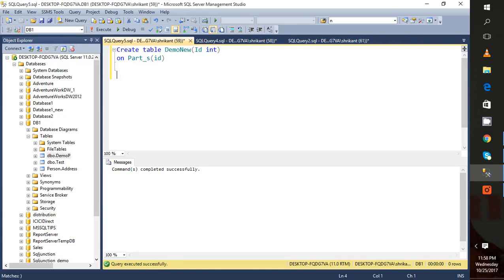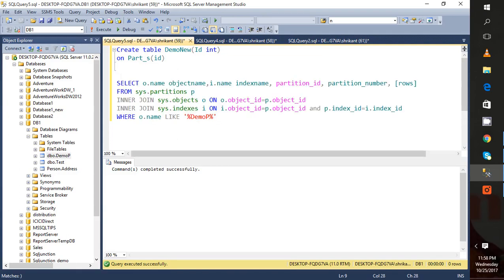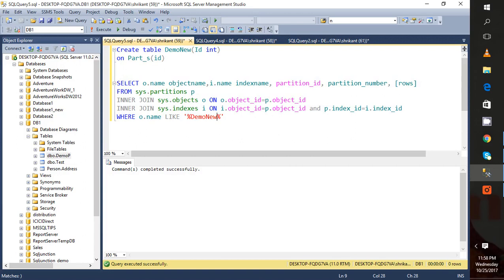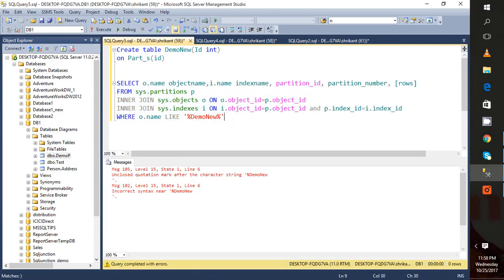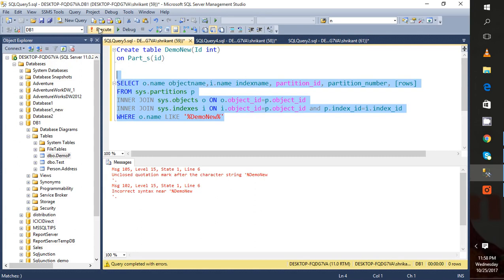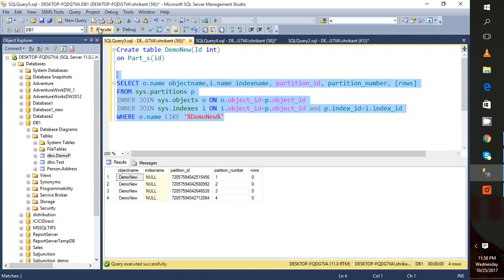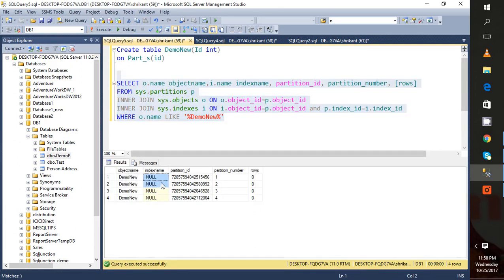When I execute it, I'm sure that the partition has been done on this table. I can see four records for this table. When I execute it, I can see four entries. As you can see, the index name is null because we haven't created it yet. These are the partitions.